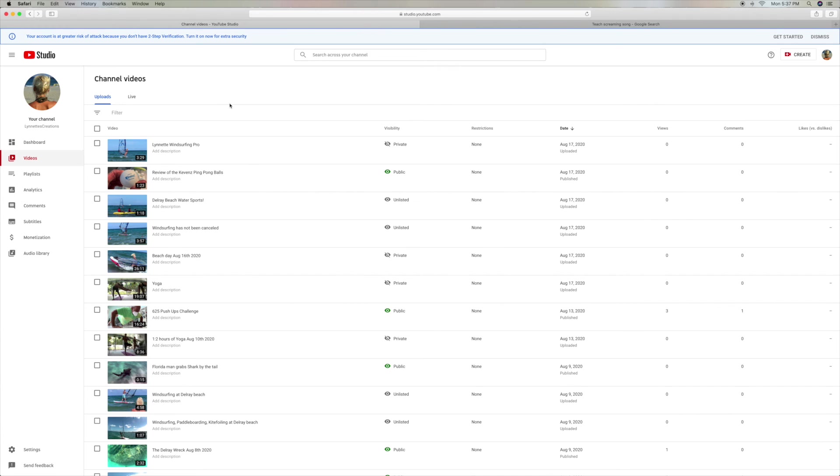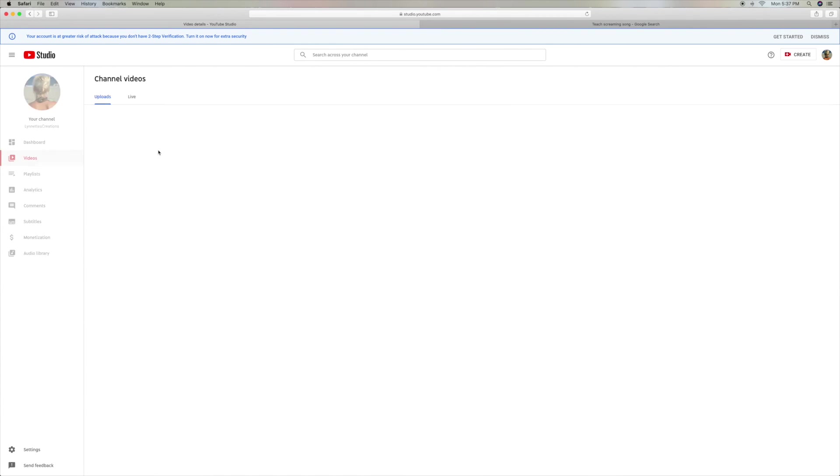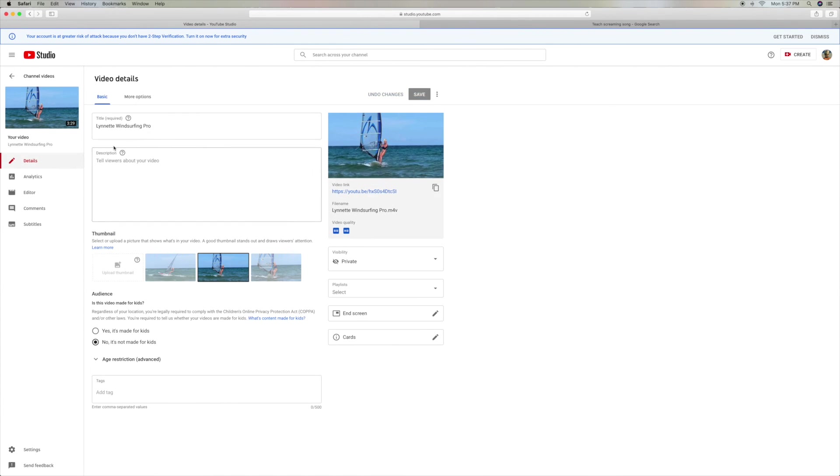The problem is they don't allow you to do multiple loads and then multiple publishing, because you've got to go into the edit and fill in all this stuff. If you want to put tags in it, all that.